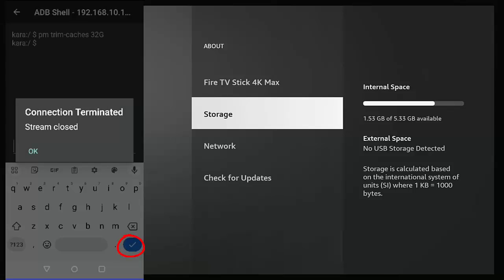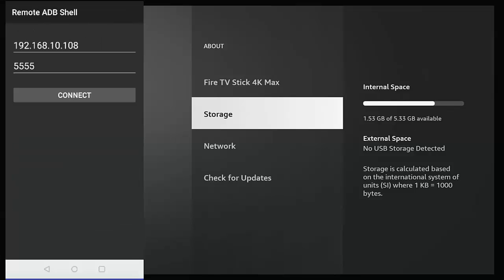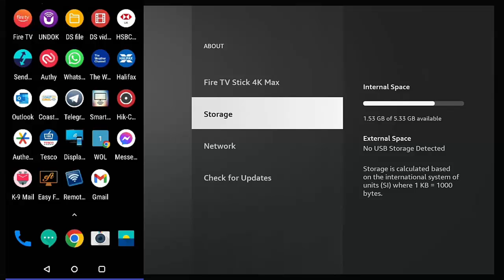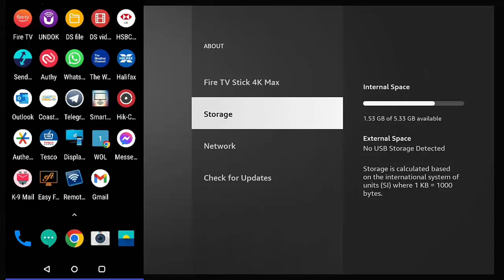And there we go, it says "Connection terminated, stream closed." So tap OK and then just keep pressing the back button until you get back to the main screen on your phone. Now you can keep Remote ADB Shell on your phone or tablet just for future use. I would say do this probably once a month, make it part of your routine. Obviously save this video, save the link to this video somewhere if you haven't done so already.